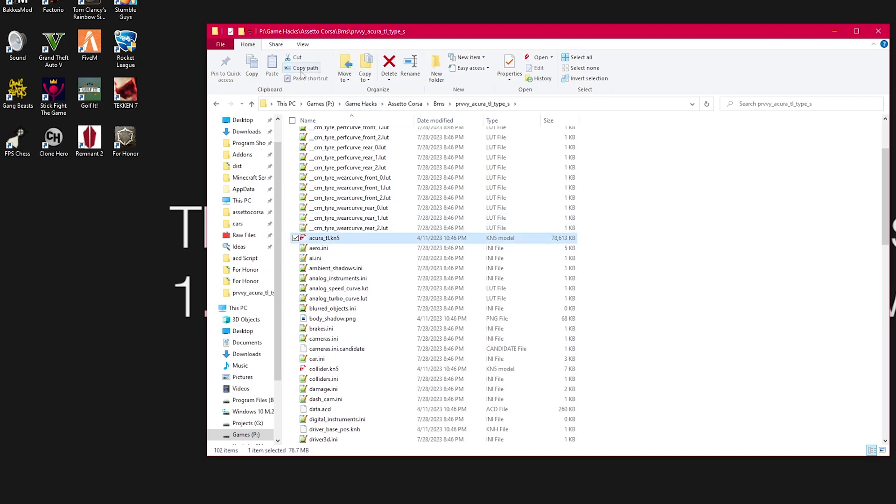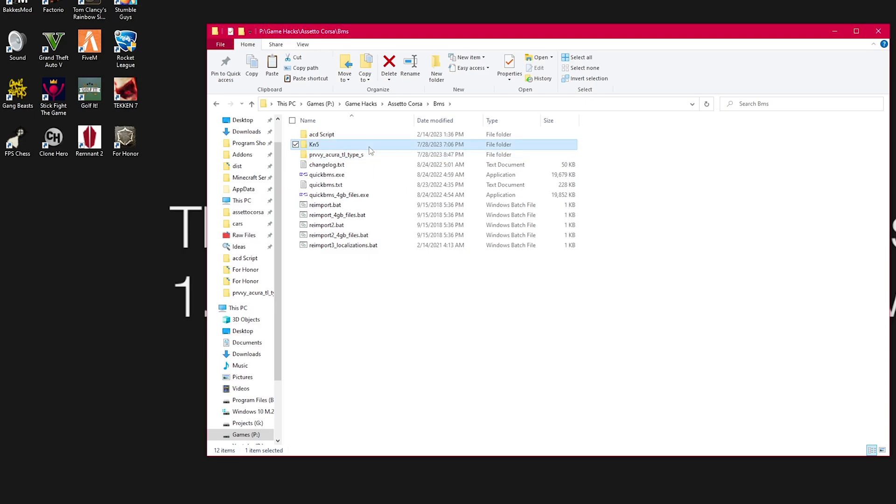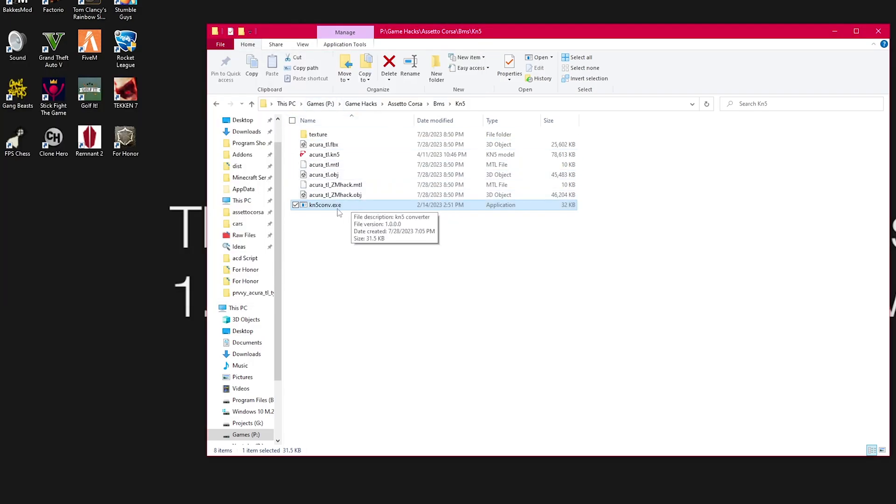We're going to take the car's KN5 file and copy it into a folder where I have the KN5 converter. Then, double click the KN5 converter. This operation will transform your file into a 3D object that you can manipulate and fine-tune per your preference.